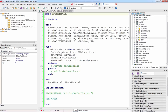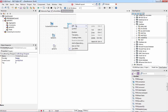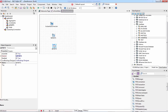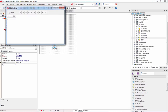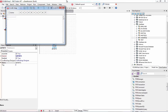I'll add the TFDGUIxWaitCursor component to the data module and click OK. What it really does is add certain units to the uses clause. I can now safely remove it and it will still work, because the units are already added. Let's run again, click Active — and there we go. Our application is working.